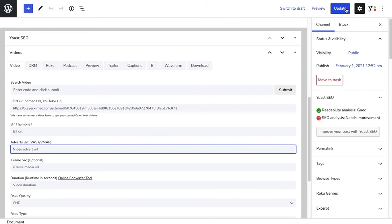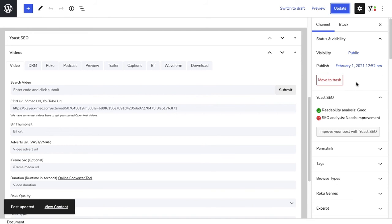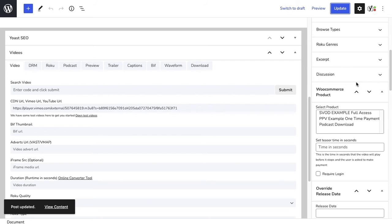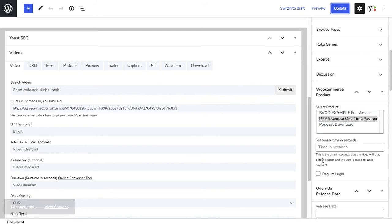You can just scroll down and add one of these WooCommerce products and click update. These are just WooCommerce products—this is a pay-per-view one that we've set up for a specific price.